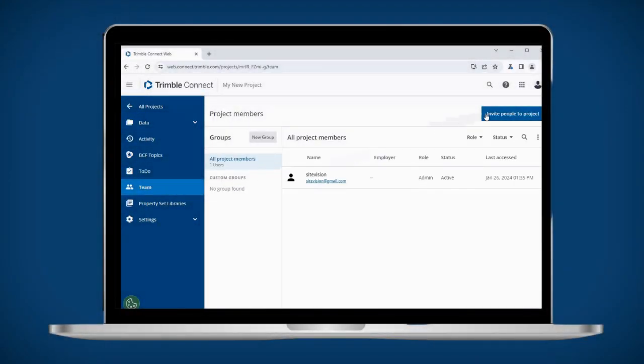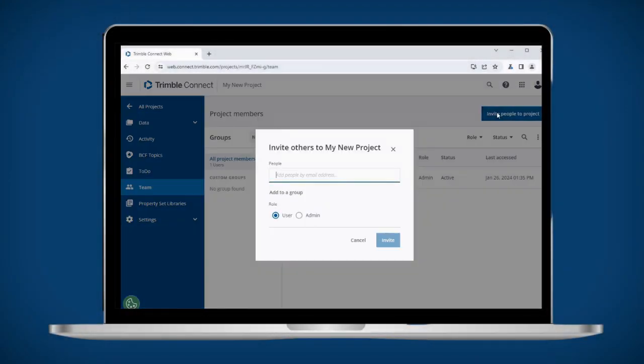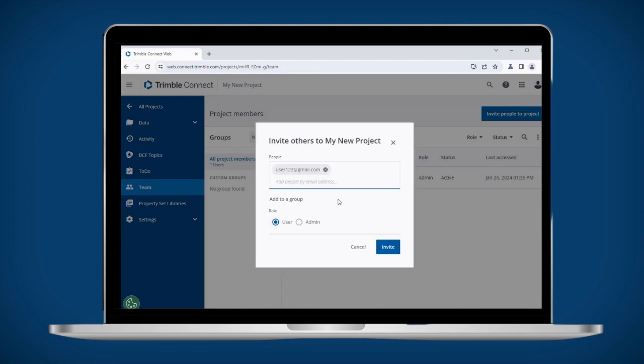Inside Trimble Connect, you can invite other people to collaborate on your project using the Teams tab.